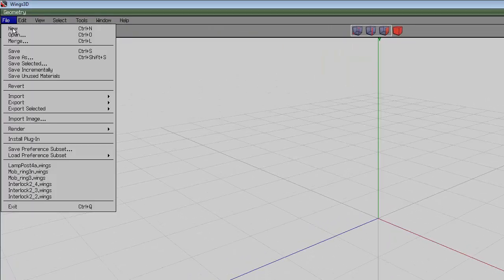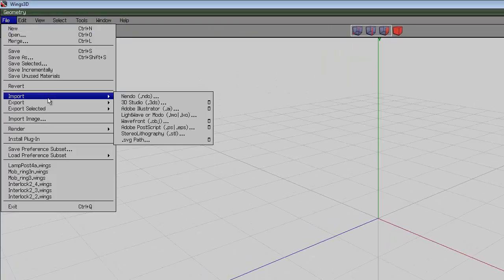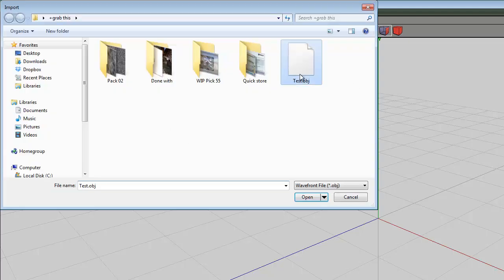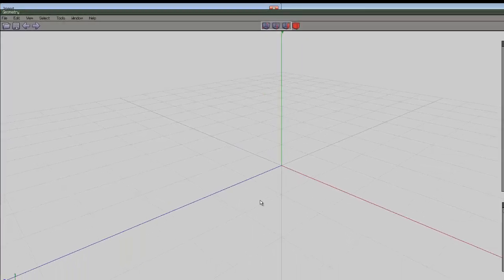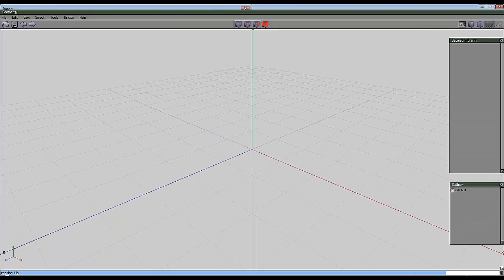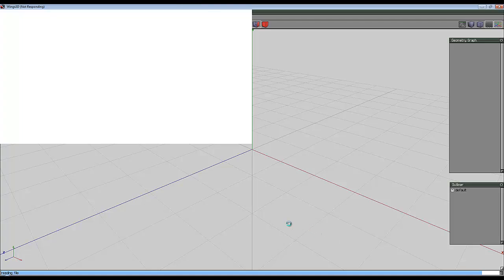Now I'm going to go to File and Import and get that object I've just saved. So I'm going to open that. It takes a few moments to open.